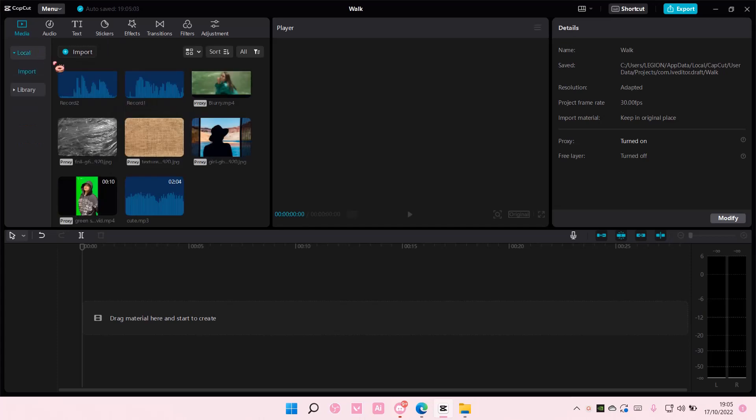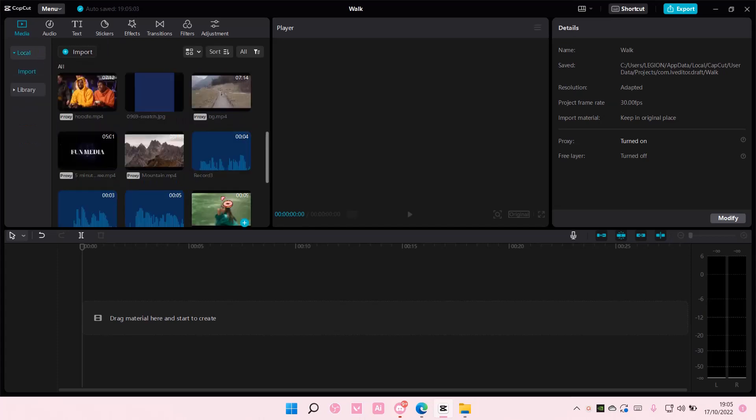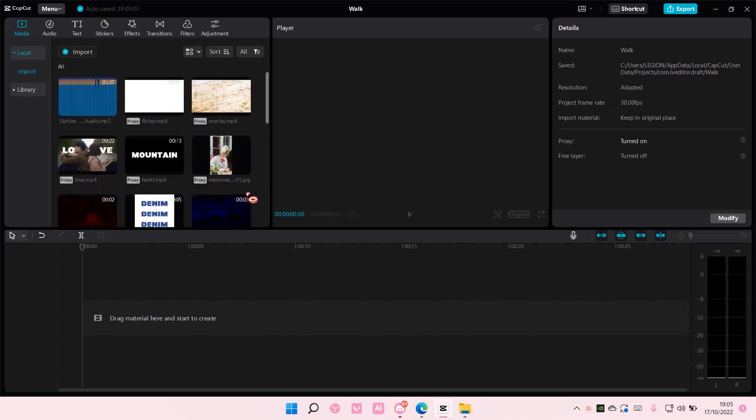Hey guys and welcome back to this channel. In this video, I'll be showing you guys how you can change the frame rate and color space of your video on CapCut PC.